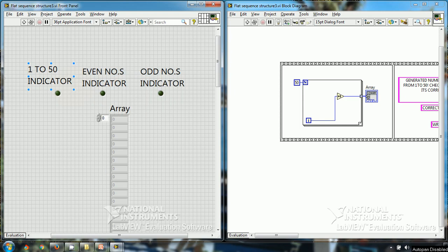Hello friends, in this video tutorial I will be talking about using a stacked sequence structure in place of a flat sequence structure.